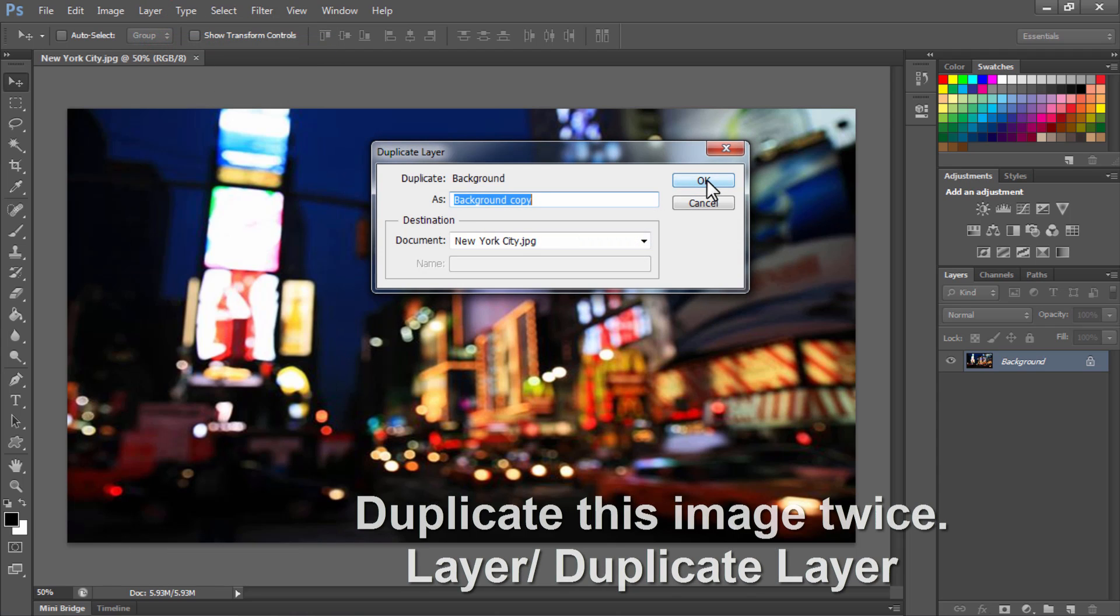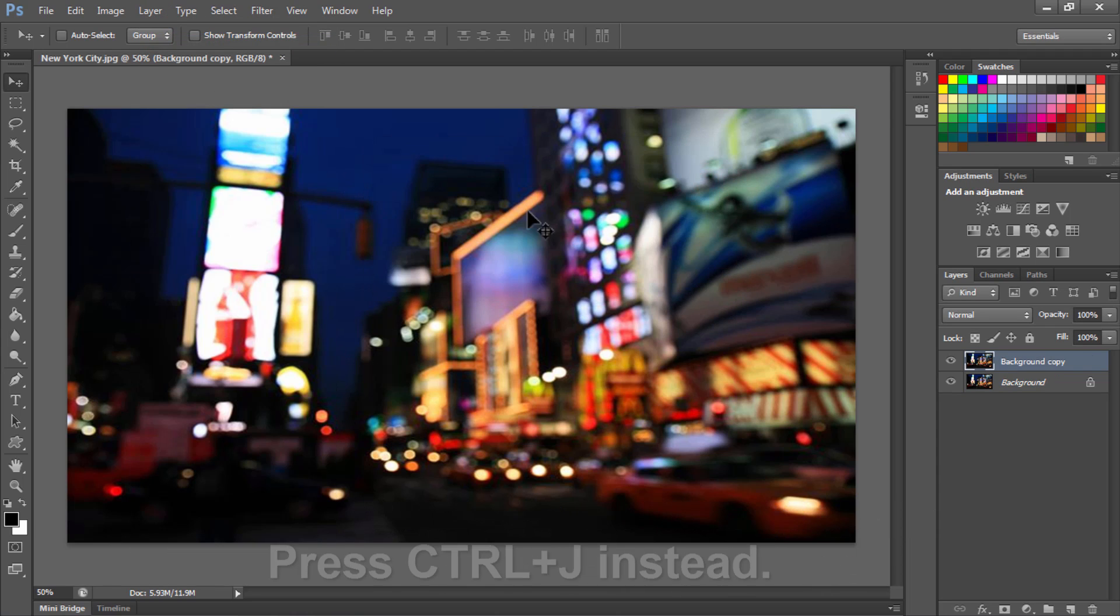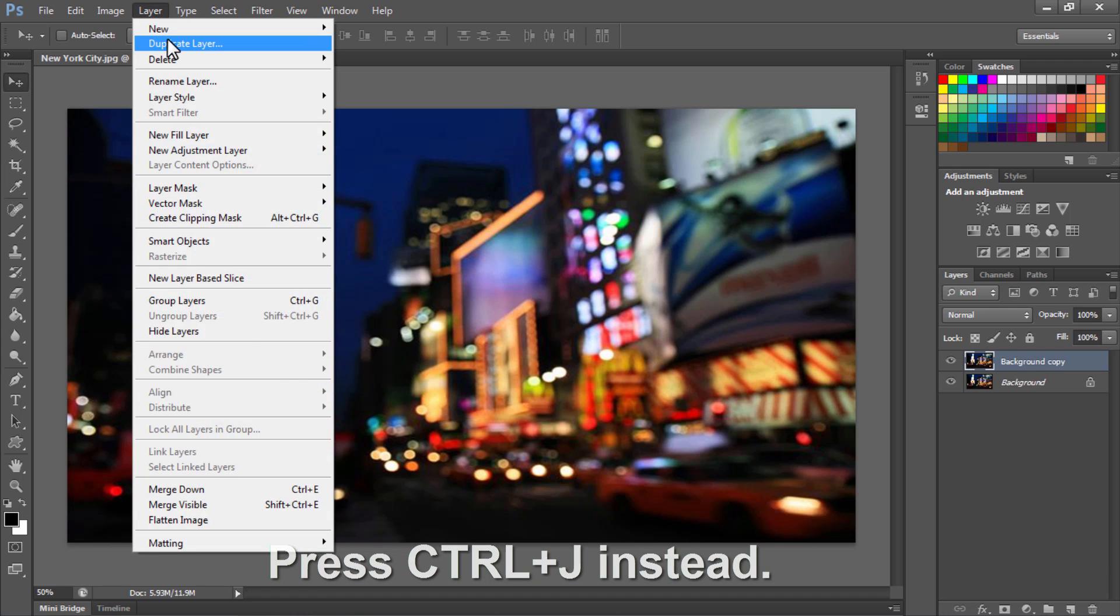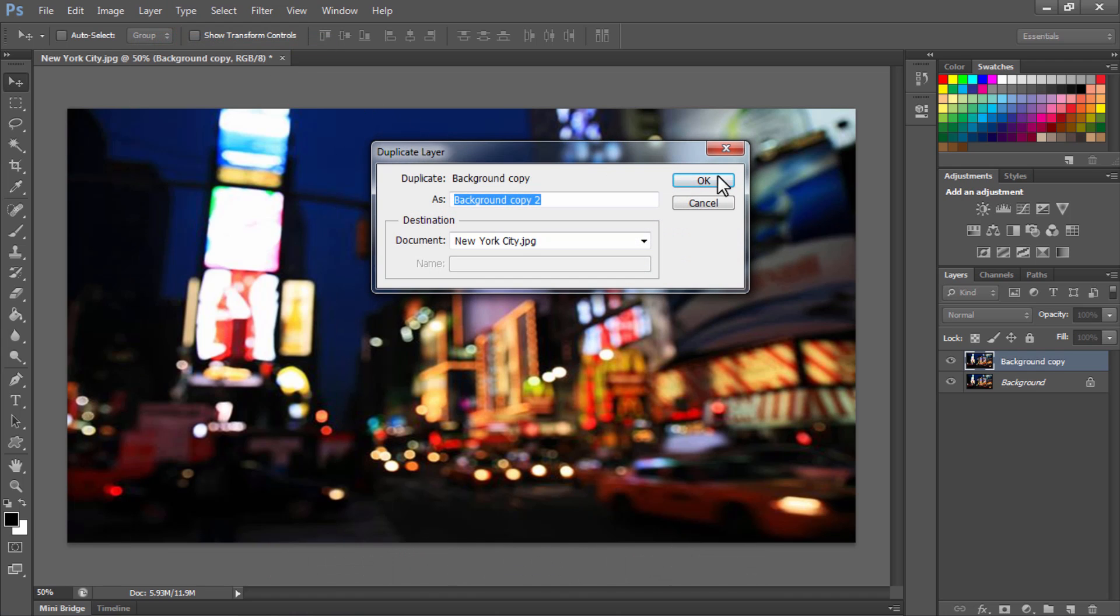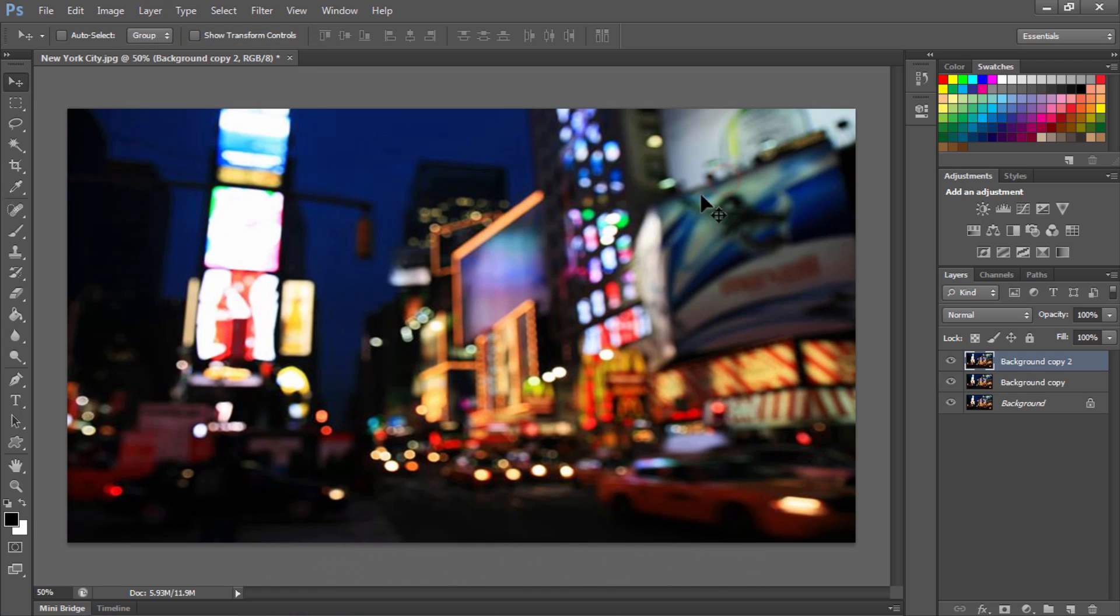Let's duplicate this image twice by going to Layer, Duplicate Layer, and press OK. You can use Ctrl or Command J on the keyboard instead.